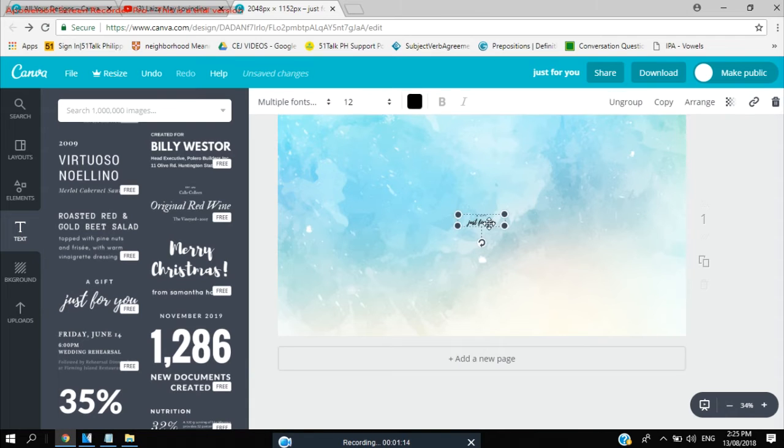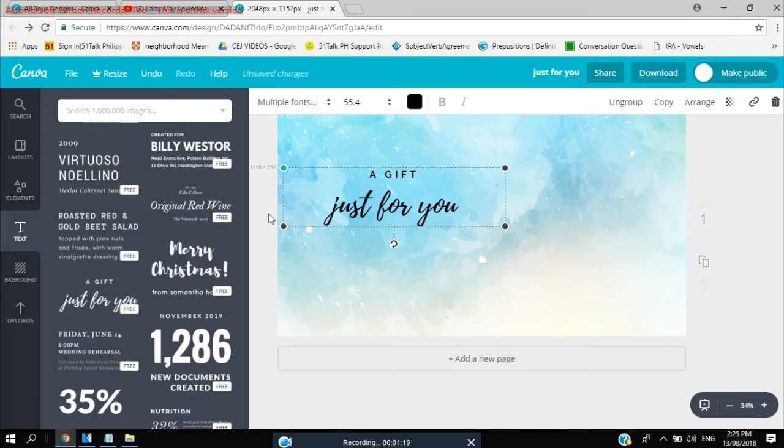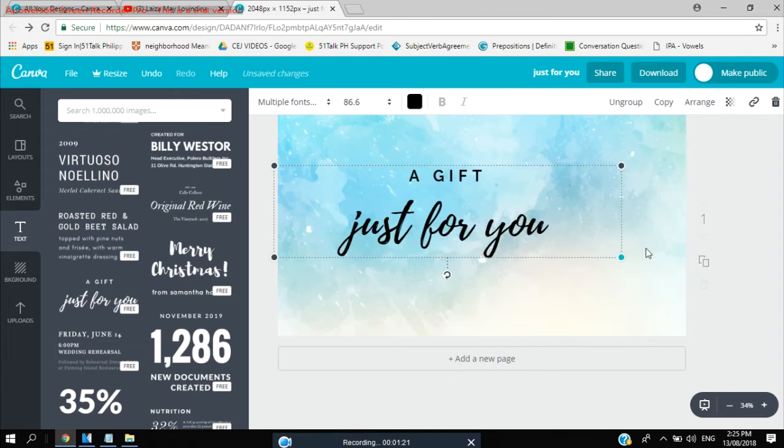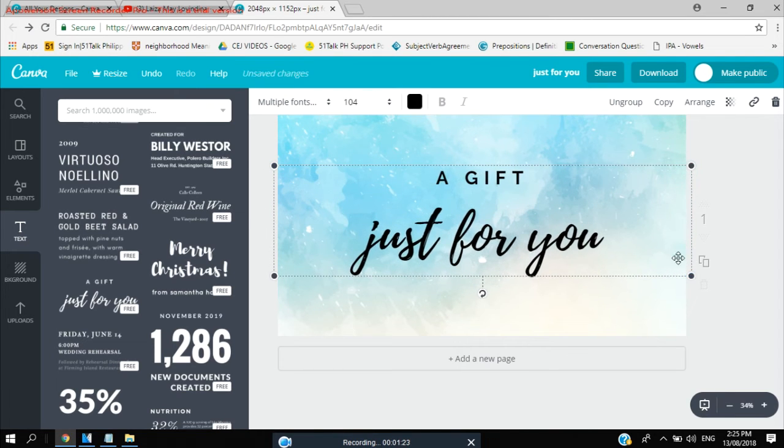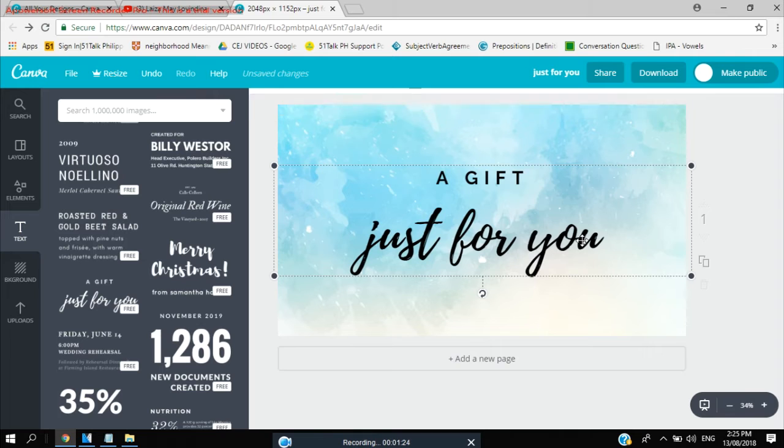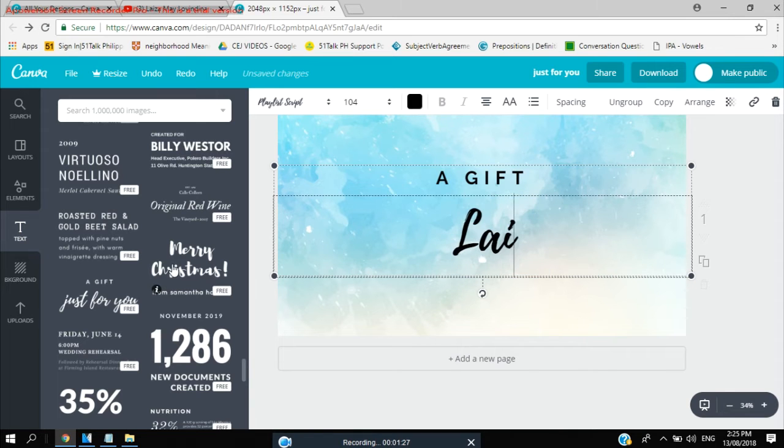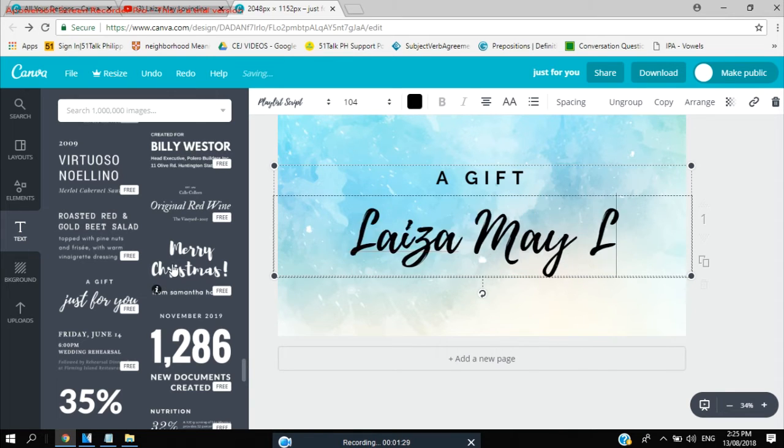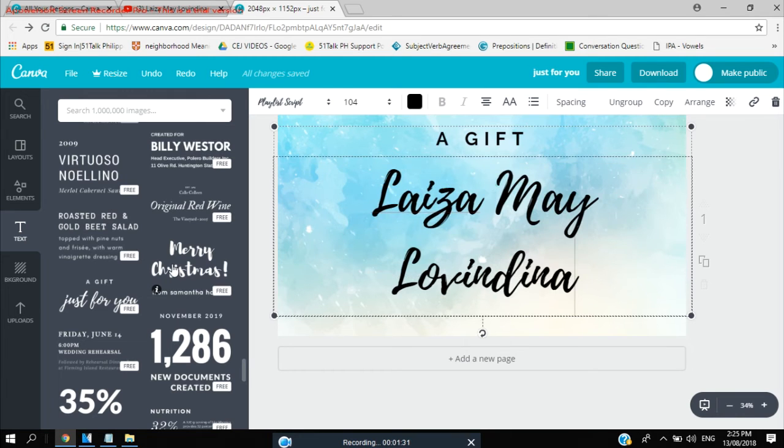So I like this one. So let's just change that one to my name, Laiza May Lovindina.